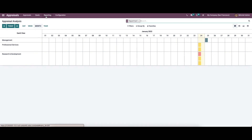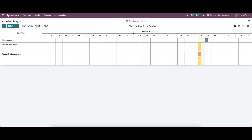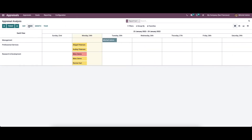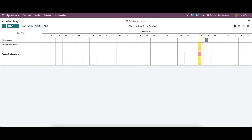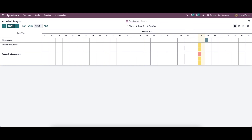Now let's move on to reporting — appraisal analysis. In this window, we can see the analytical and graphical report of employee appraisals belonging to different departments. The window is in the Gantt view by default, but it is also possible to view it in calendar view, graph view, and pivot view. We can choose filters, group by, and view options, and also view appraisal analysis by day, week, month, or year, as well as previous or next periods. With this appraisal analysis report, you can easily analyze and take further actions as required.